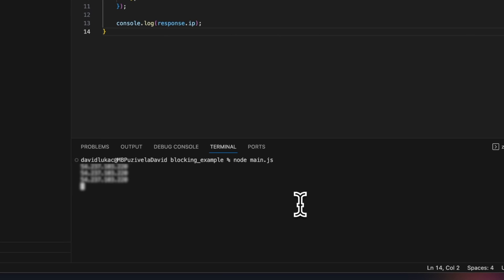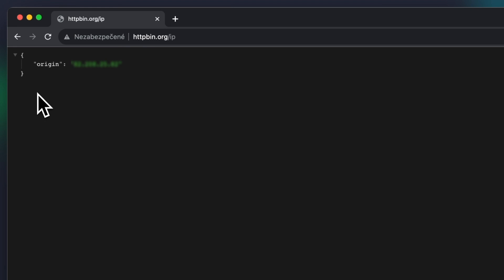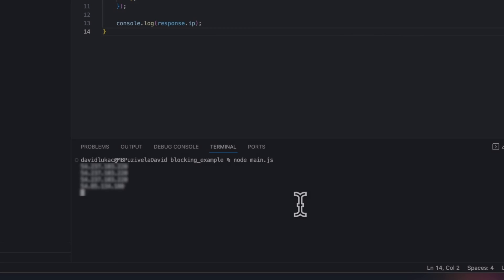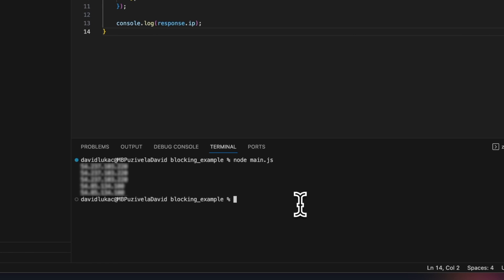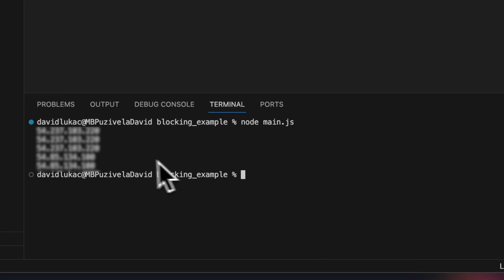Note that the IP addresses are different from the address you'd get by directly accessing the URL from the browser. This confirms that the proxy is working and masking the IP addresses from the bot requests.